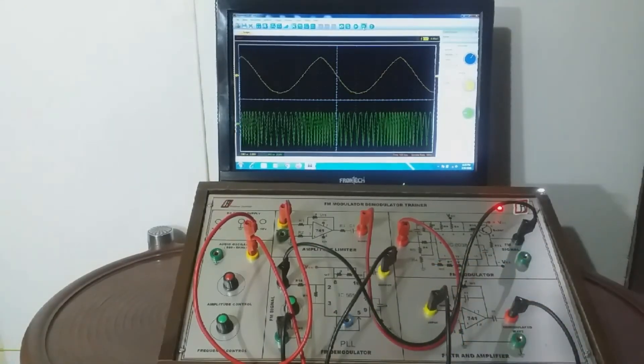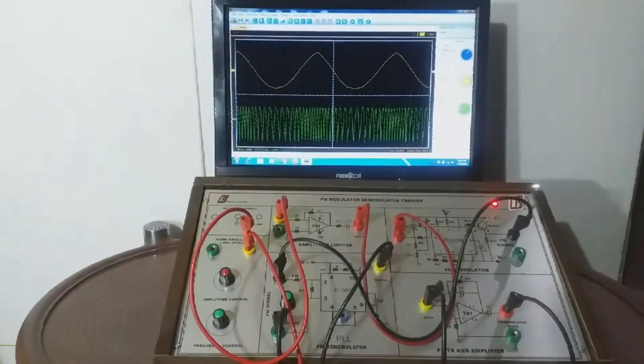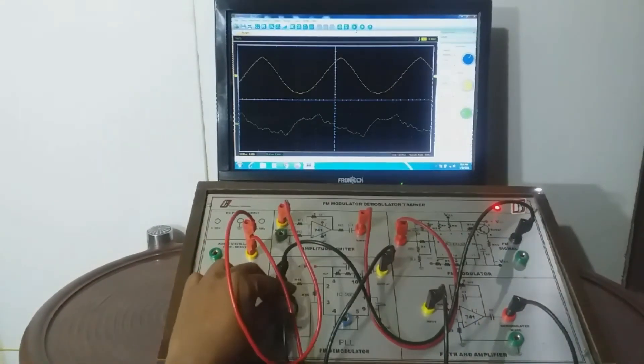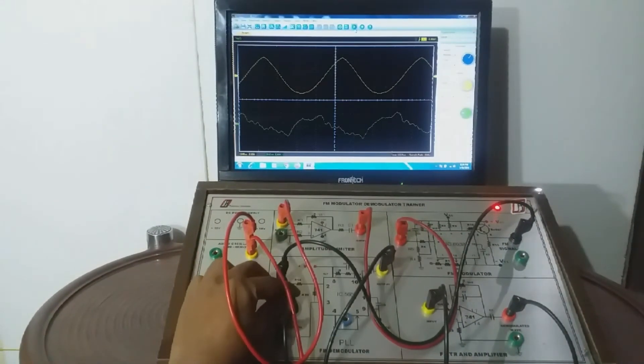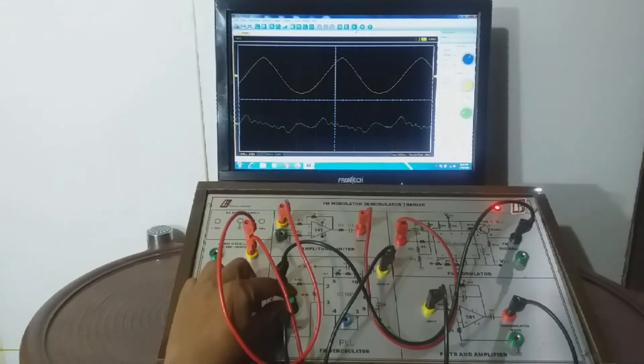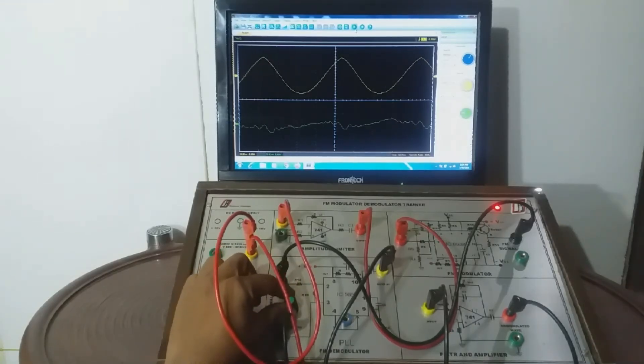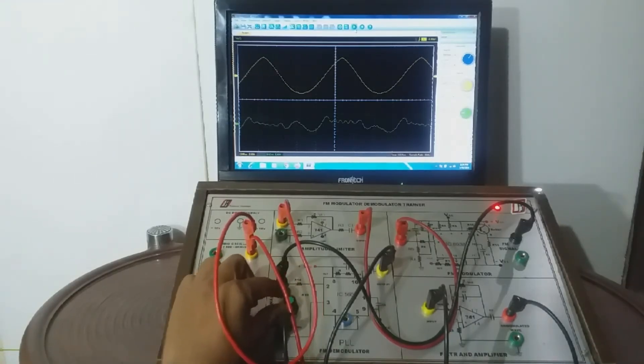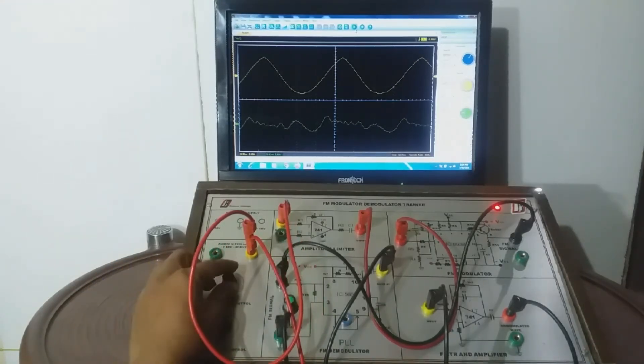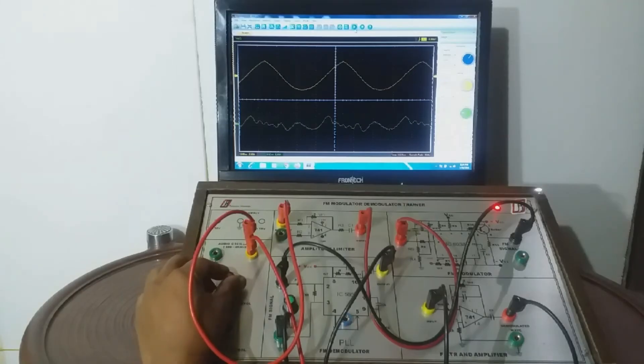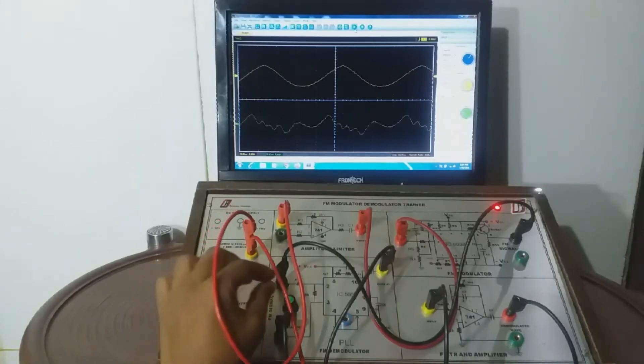Turn on the oscilloscope. After some adjustment with the help of potentiometer provided in the demodulator section, we can observe the demodulated wave in the Y channel of the oscilloscope.